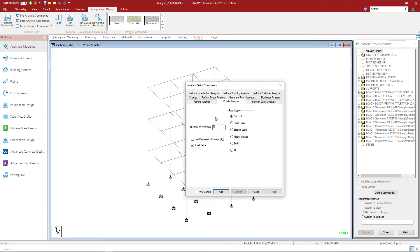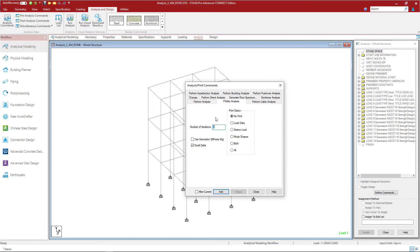When specifying the P-delta analysis you're going to enter either your number of iterations or ask the program to use the geometric stiffness method. For this particular model I will perform an iterative solution for calculating the P-delta effects. We typically recommend anywhere from 5 to 25 iterations to ensure that your model converges. After entering the number of iterations I can also ask the program to consider your P-small delta effects, and I'll leave that check box selected for this exercise.